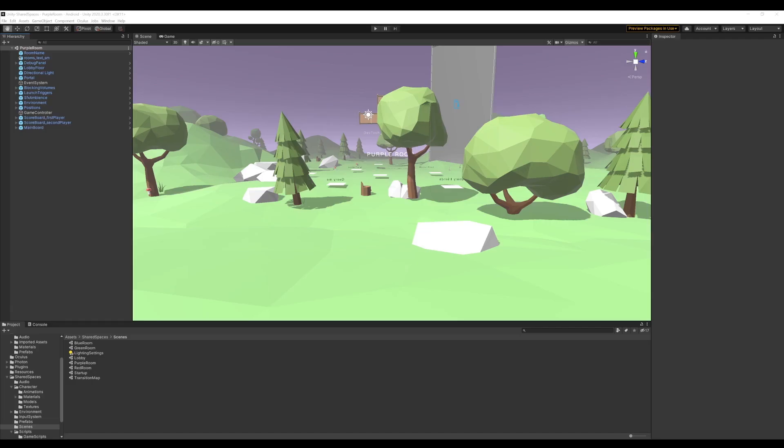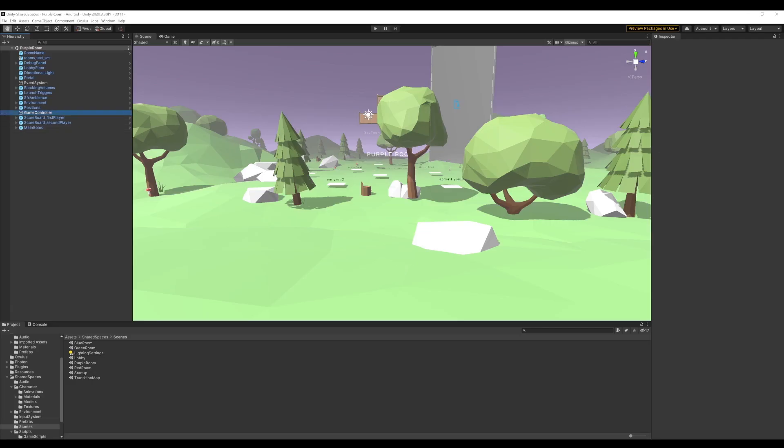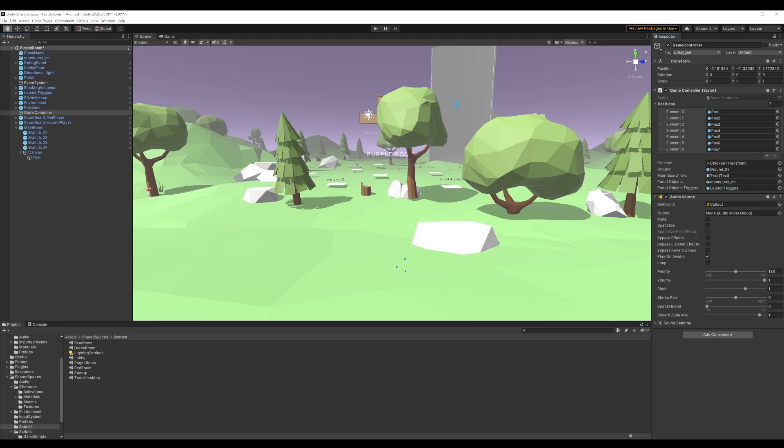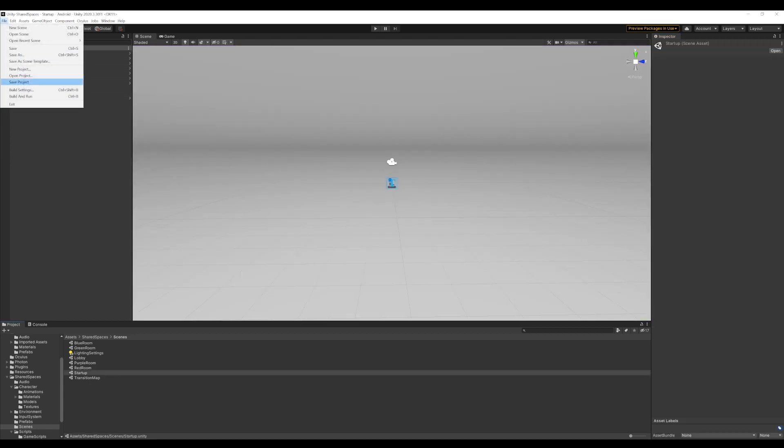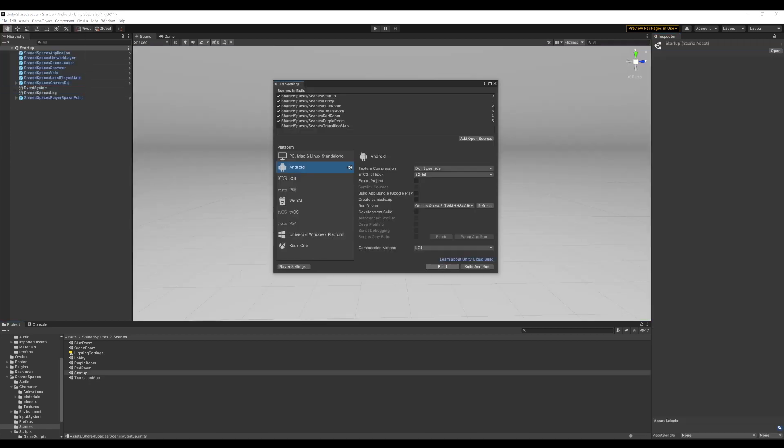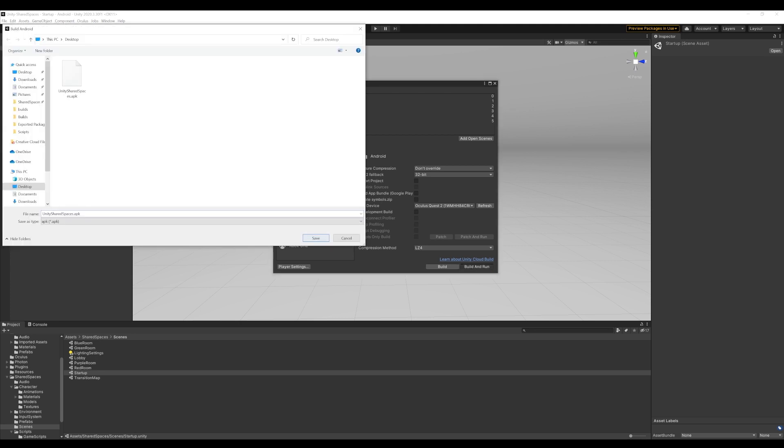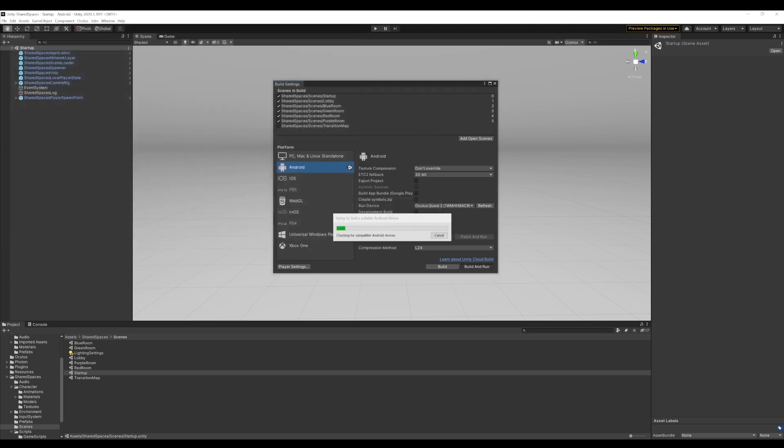Now, let's go back to Unity and make sure our game controller has all the references. Add the reference to the main board's text, the portal objects and the triggers. Now we are all set. We have set up our player, our chicken collection detection and our scoreboards. Let's build our project and we are all set to enter the play arena.